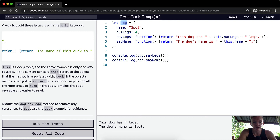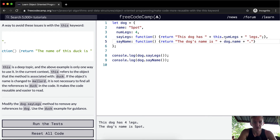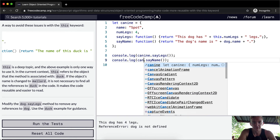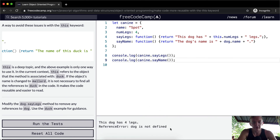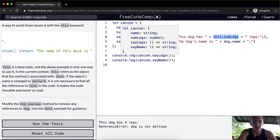Okay, so here we've got it as dog. Let's say we use the variable name dog directly in one function, and use this in another for the legs. Now what happens if we change this to canine? You see the reference error — dog is not defined. So that causes the dog reference to break. However, the number of legs using this still works: 'the dog has four legs.'